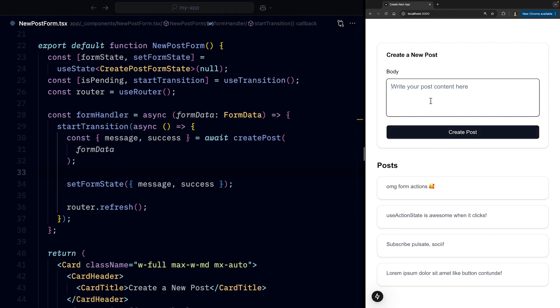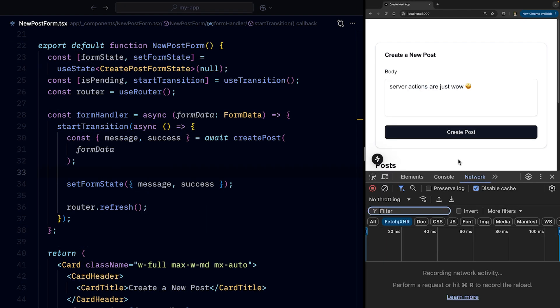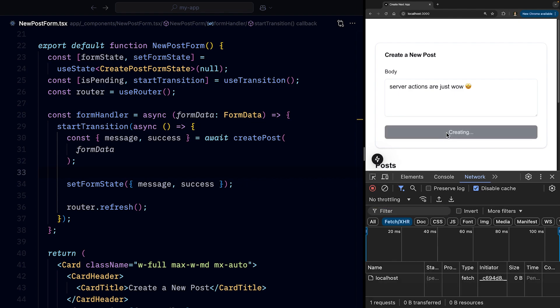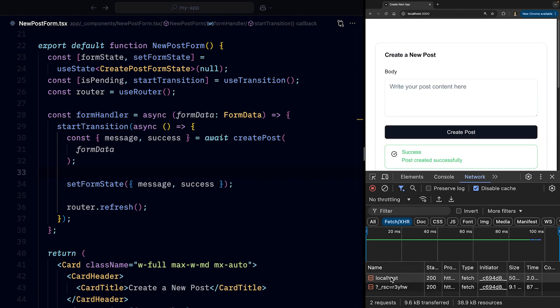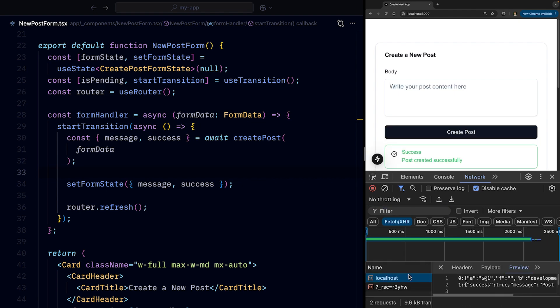And if we try creating a new post, we can open our network tab. And when we press the create post button, we can see that it's still a fetch request, but it's abstracted away.